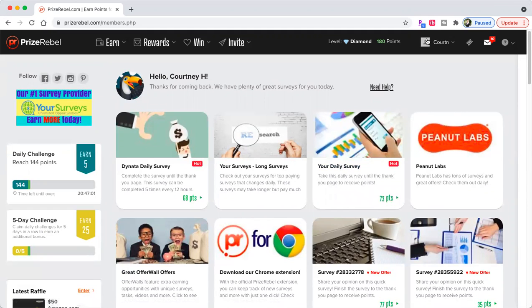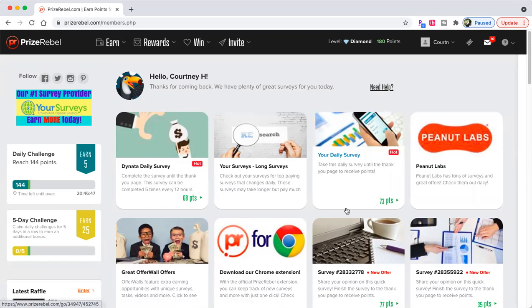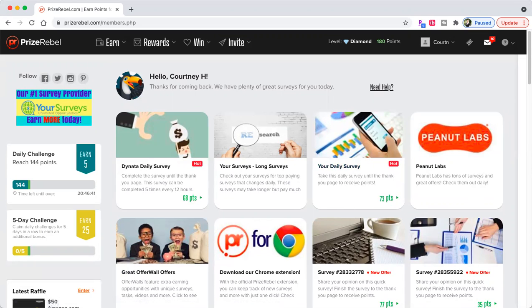All right, guys. Well, that's it for this video. I hope it was helpful. If you like the video, please like the video. Comment down below what you thought, what you need help with. I would love for you to join my team on PrizeRebel. Click the first link in the description. The signup will be there. It's completely free. And I hope you guys have a wonderful day. I will talk to you soon.